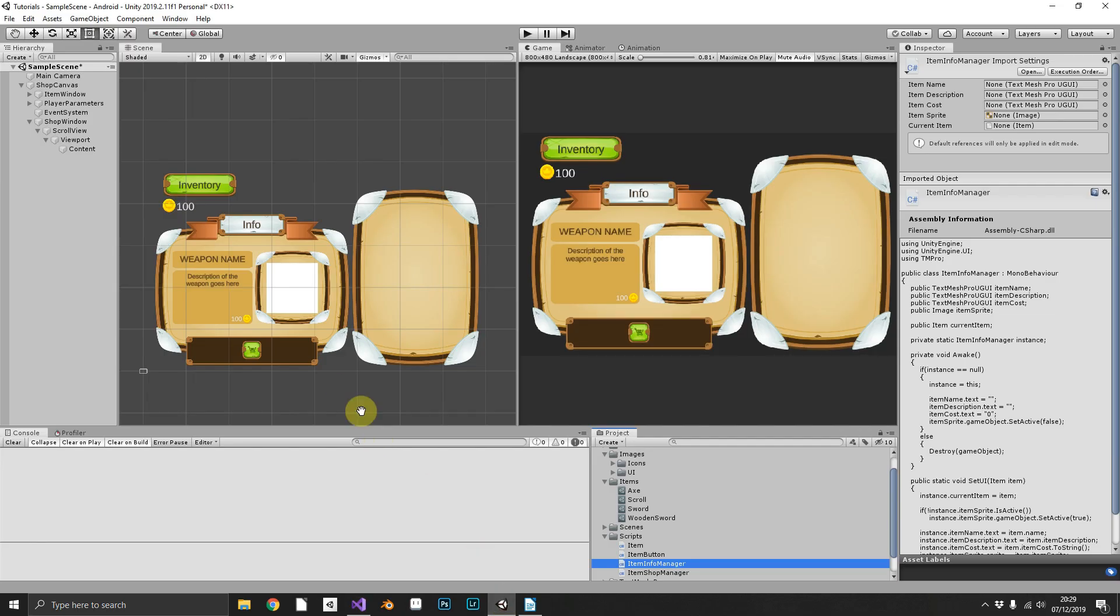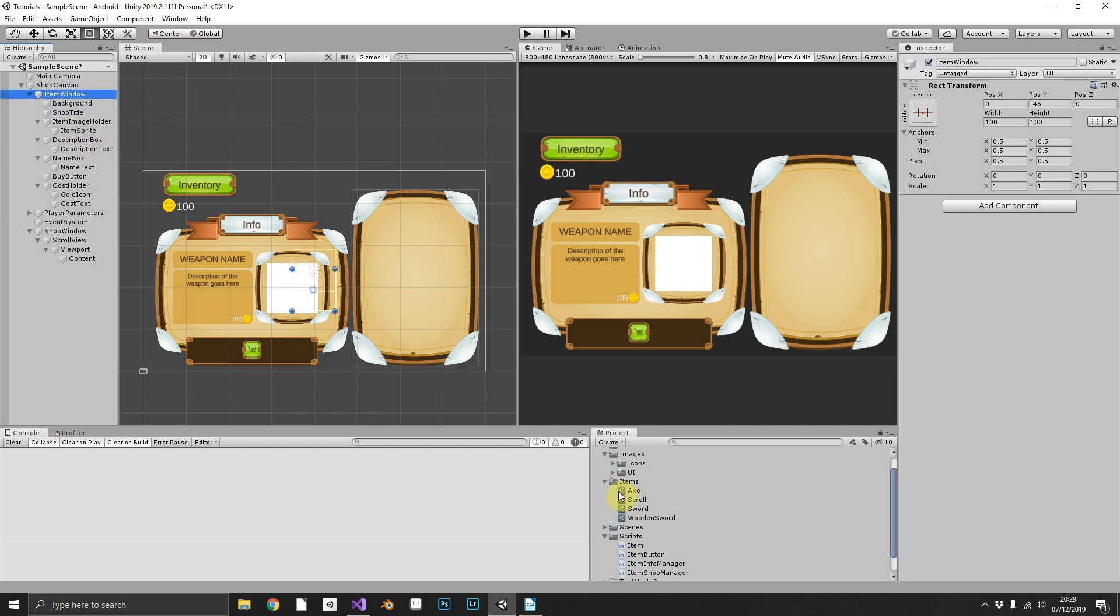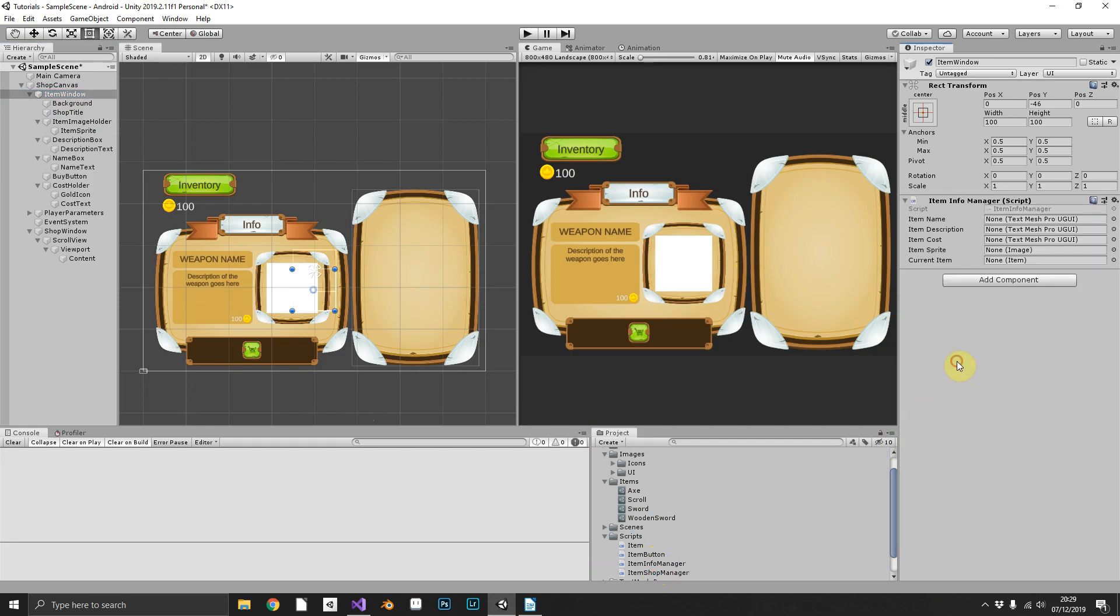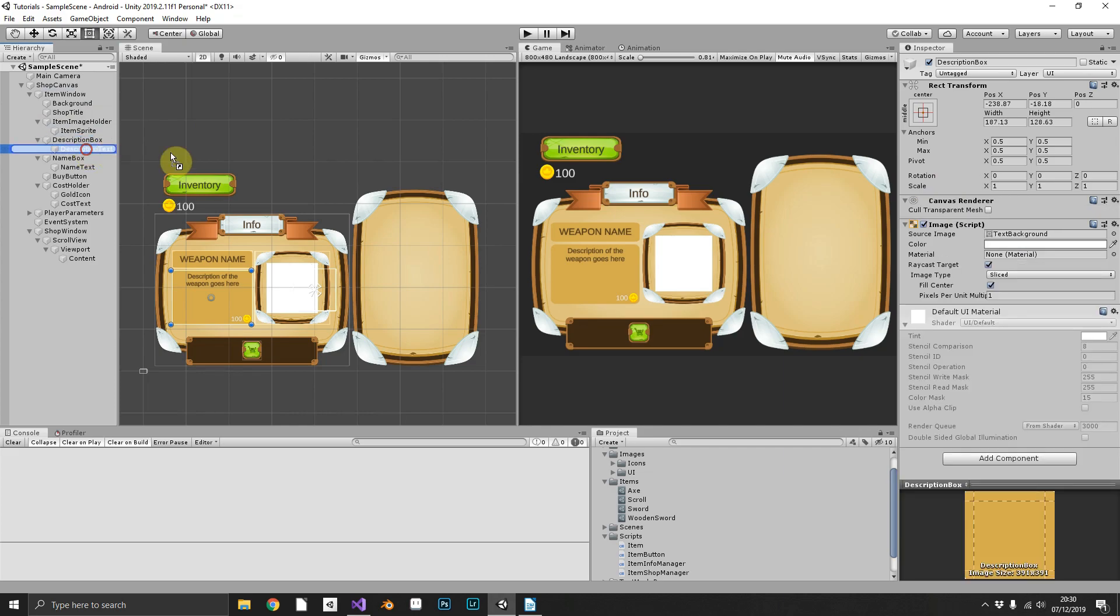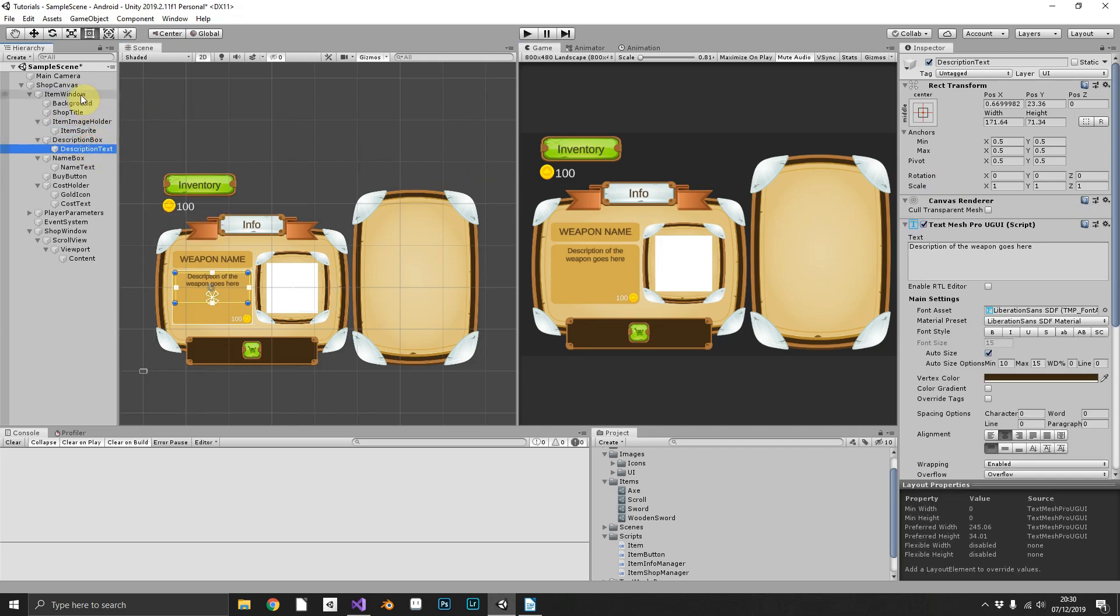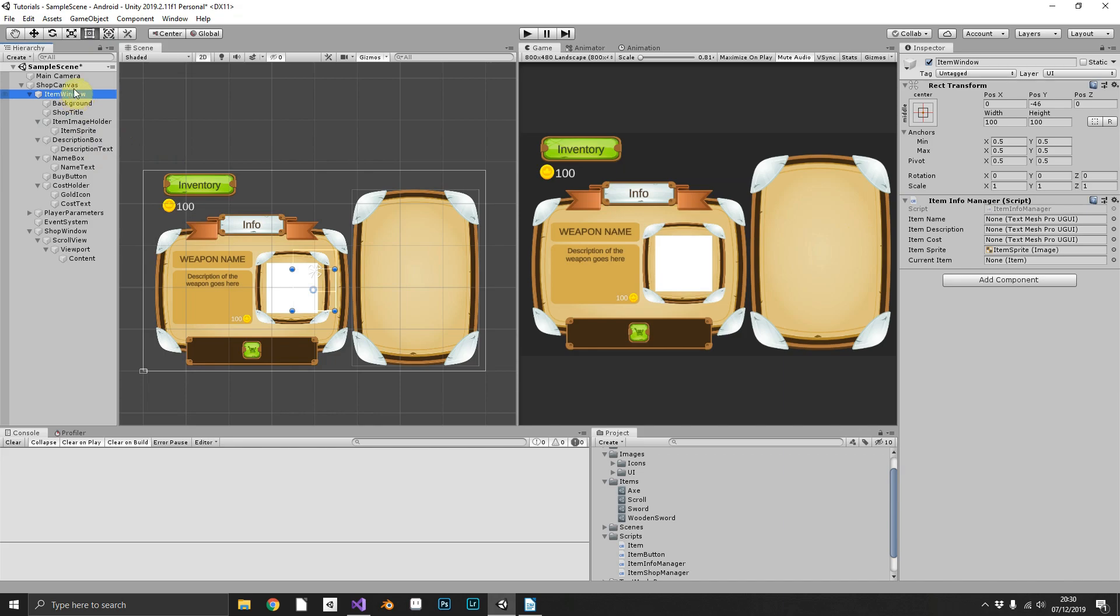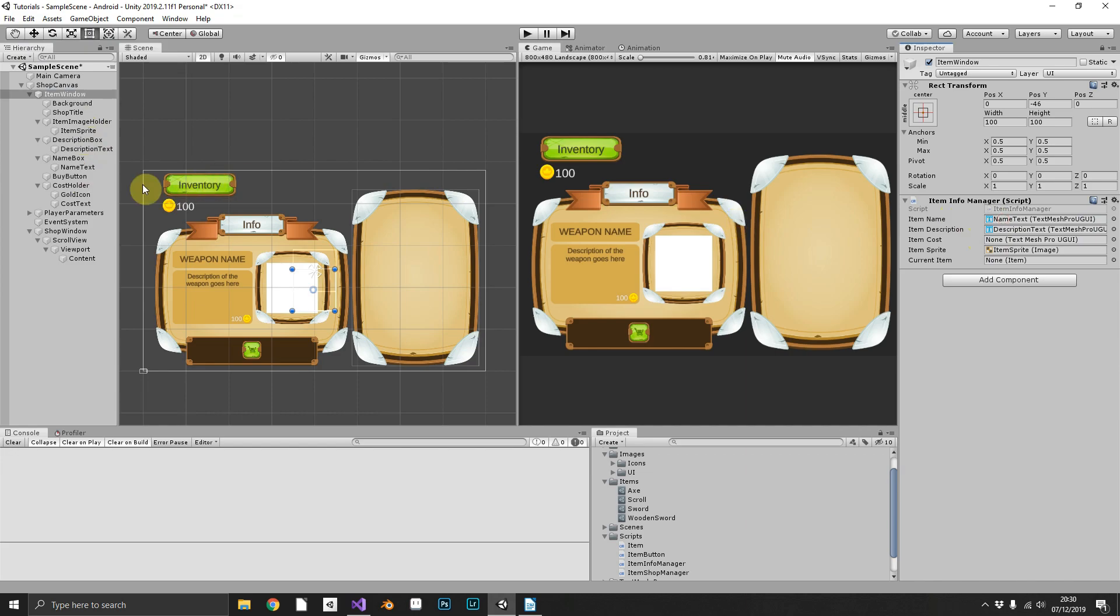Now if we just pop back over into Unity, we'll grab our item window and throw the InfoManager script on. We can then drag and drop all of our elements. I should really start locking the inspector, in fact I will. Item description text goes in, item name text goes in, item cost text goes in, and that should be fine.